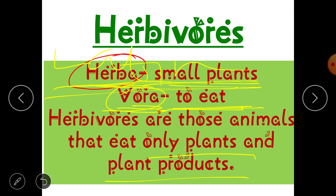So herbivores are those animals that eat only plants and plant products. They do not depend on other animals for their food. Herbivores are mostly found grazing because plants provide little energy, so they need to eat more. They also have more pre-molars and molars, and incisors to cut and chew grass easily.